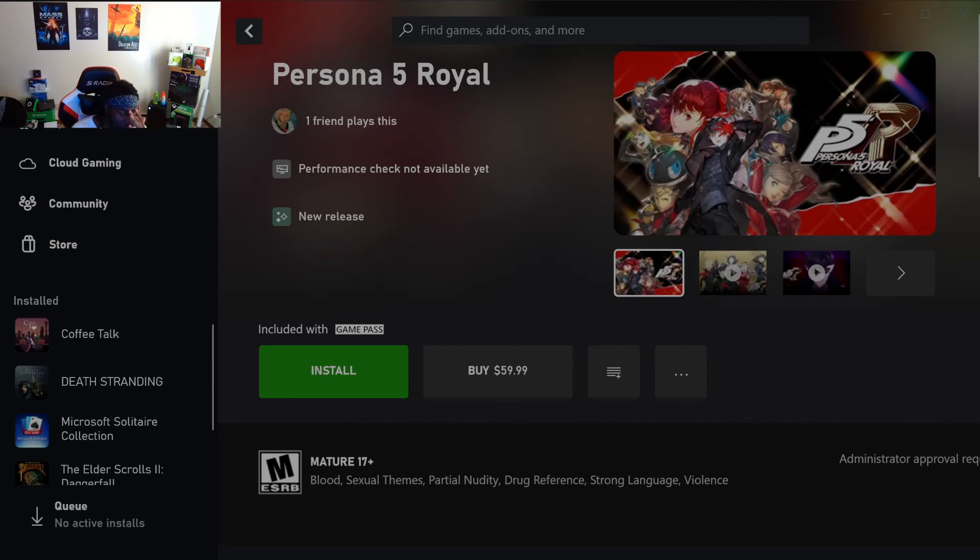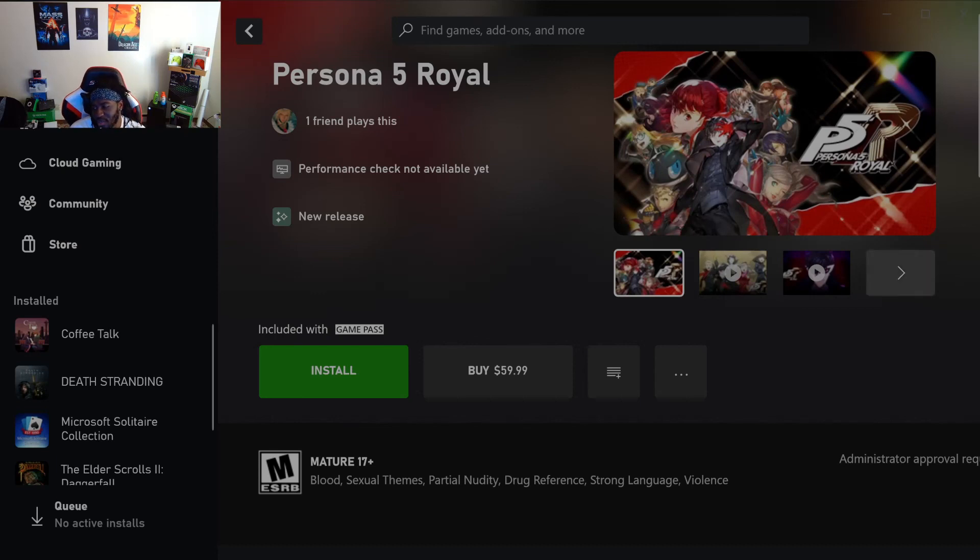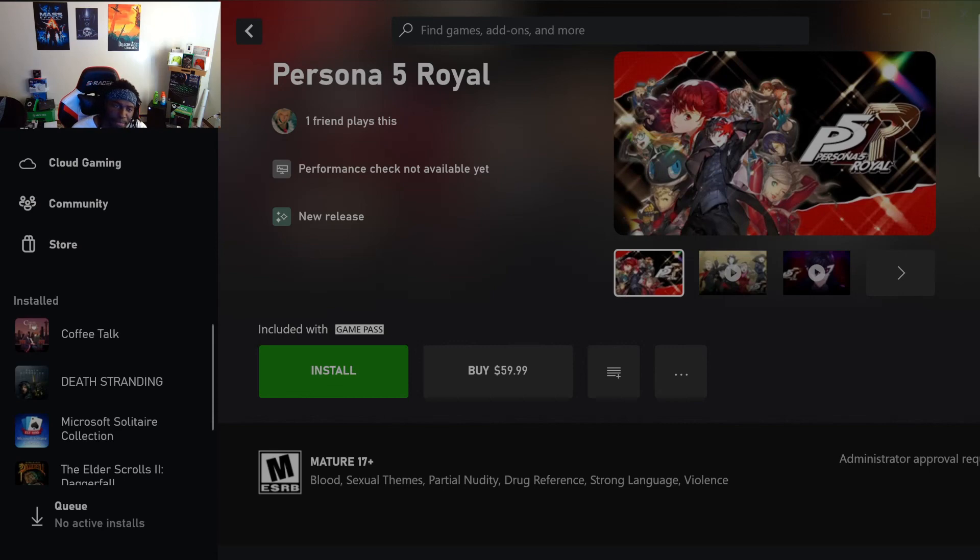Yeah, that's Persona 5 Royal for you. That bitch is long as hell, but I'm definitely about to be playing it. So if y'all want to see some of it, let me know down below. Thank you all for the next video.